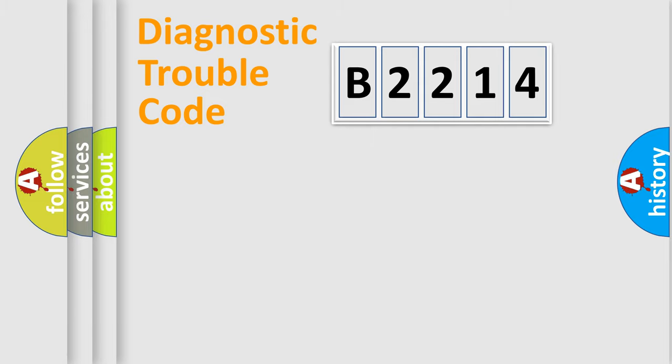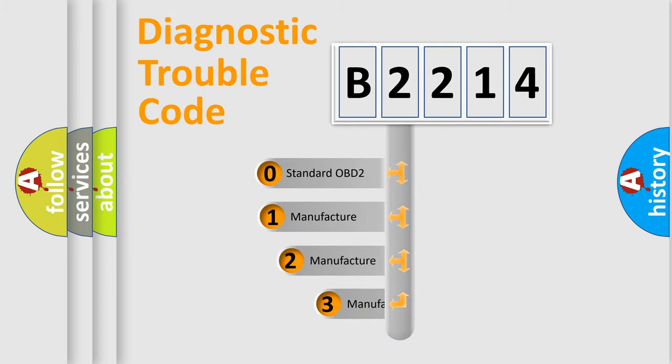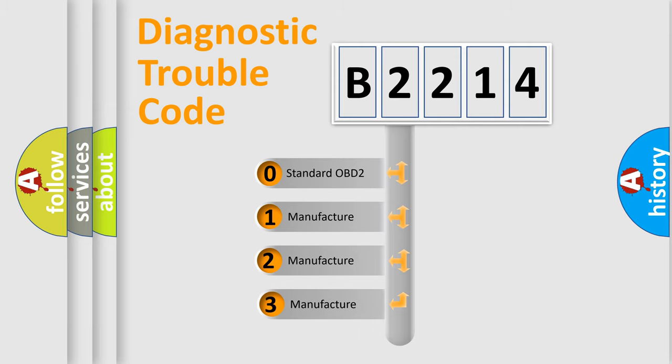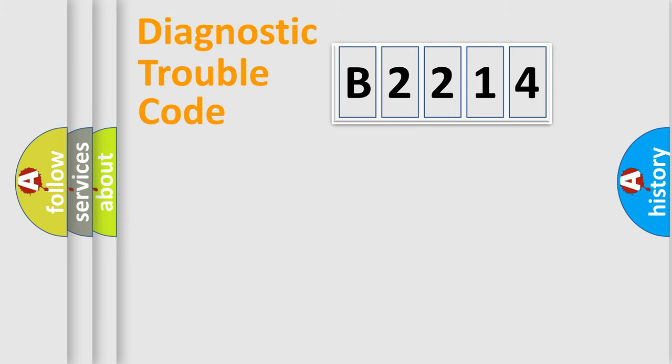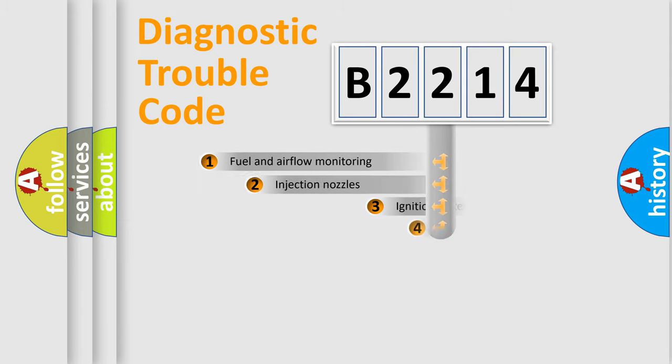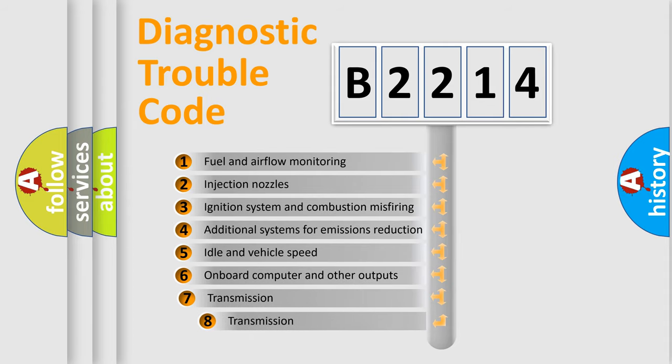Powertrain, Body, Chassis, Network. This distribution is defined in the first character code. If the second character is expressed as zero, it is a standardized error. In the case of numbers 1, 2, 3, it is a more specific expression of the car-specific error.